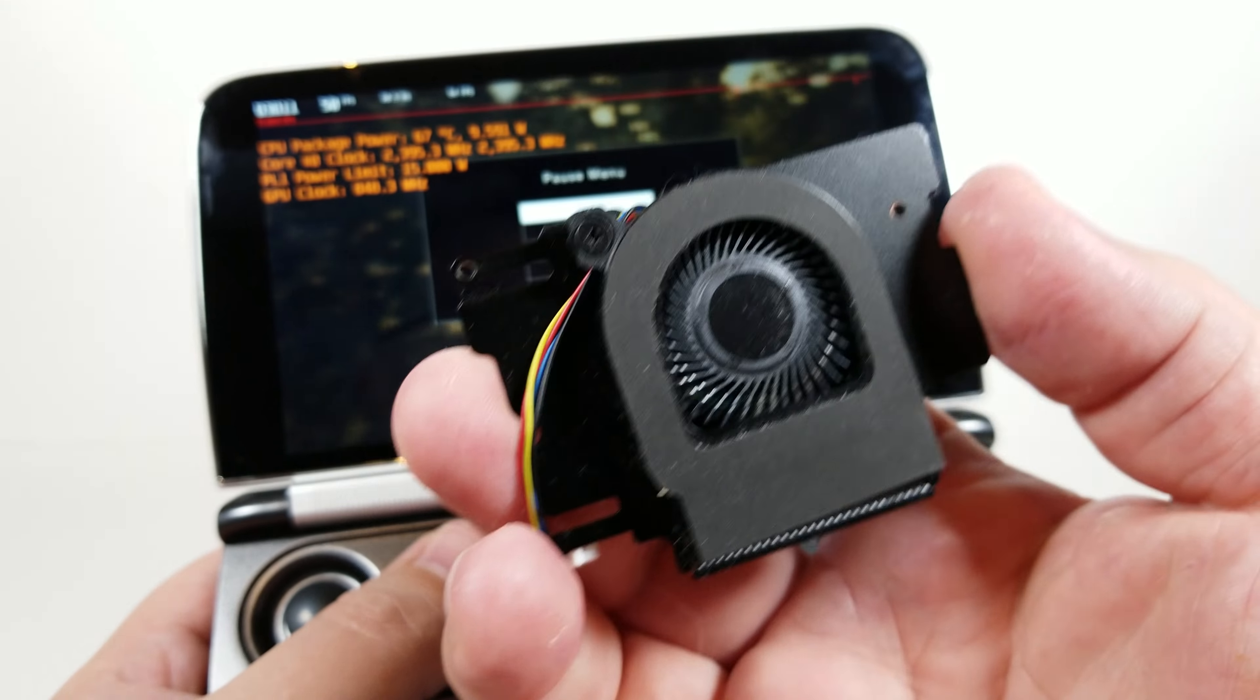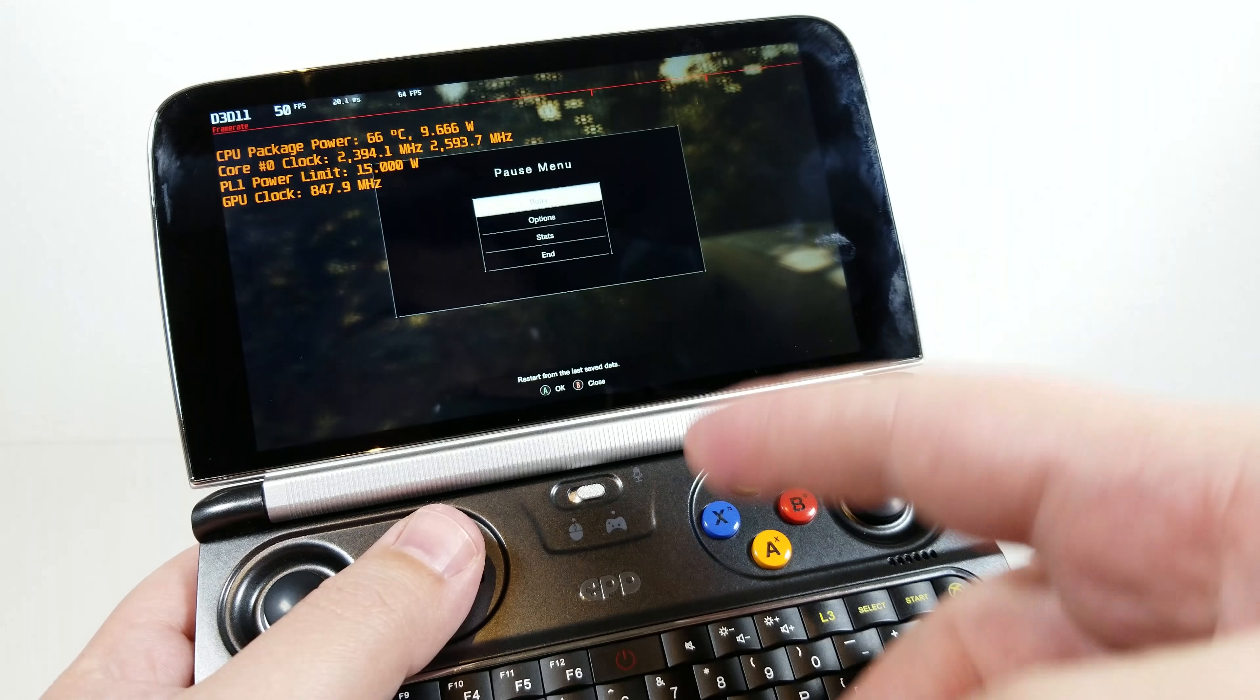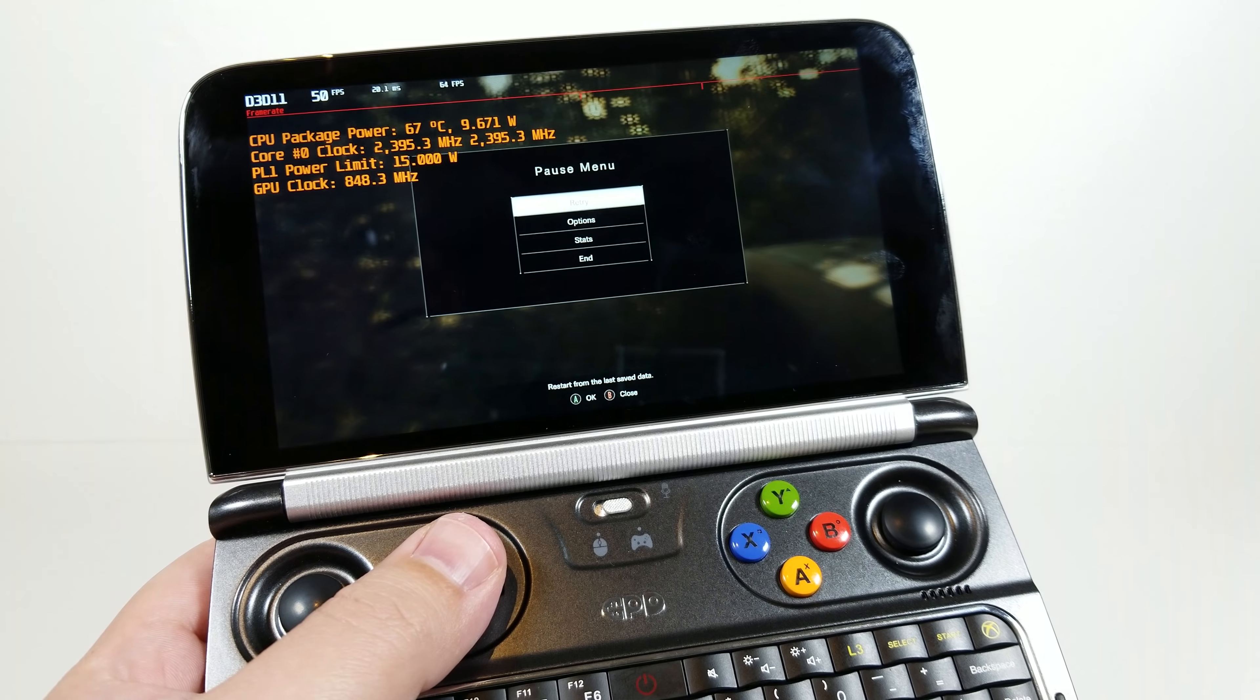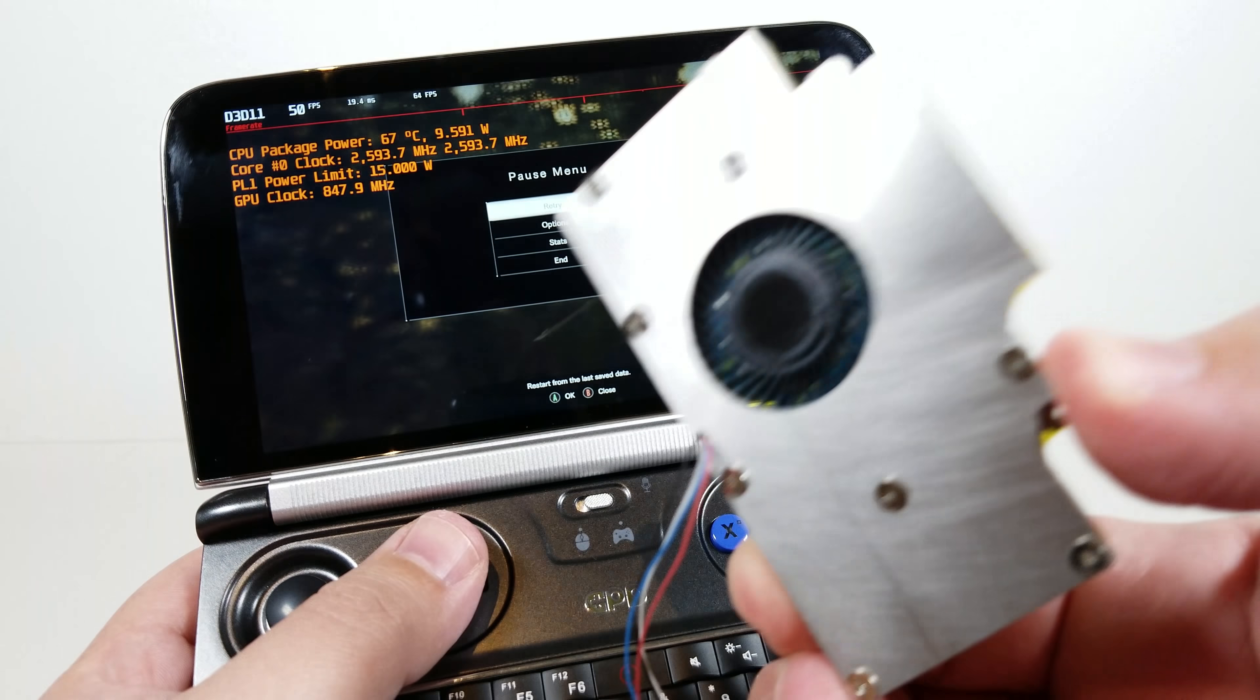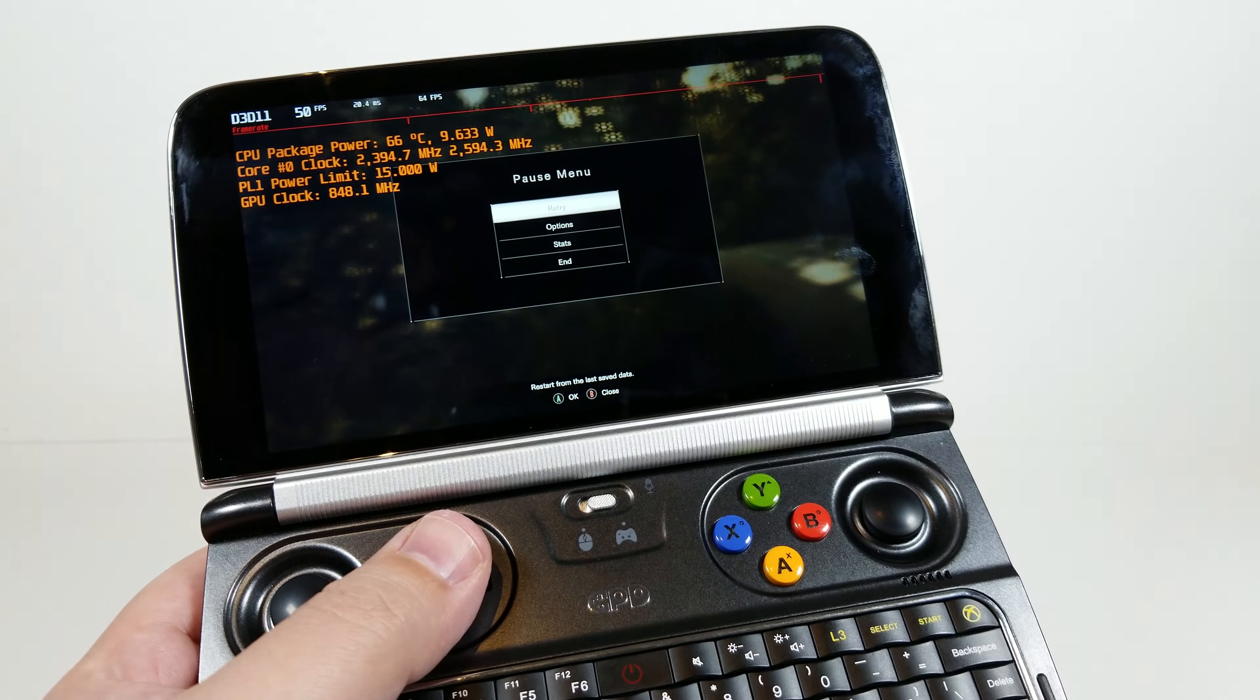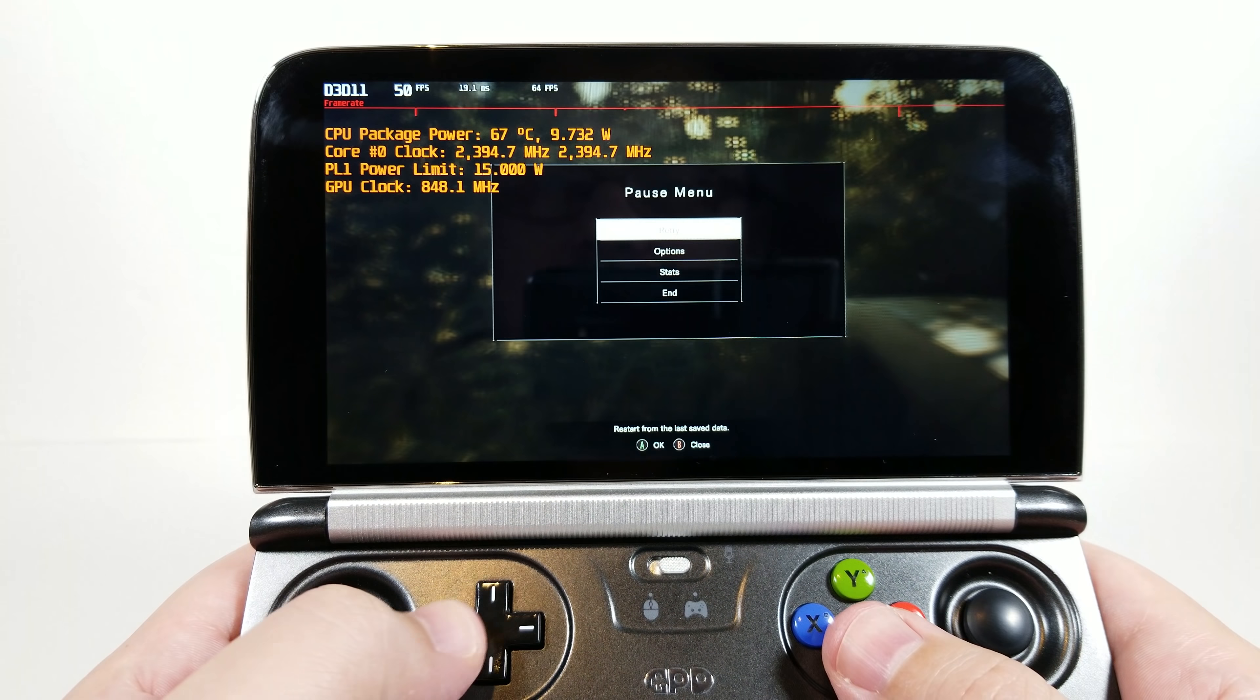This is the stock cooler that comes on this device and was pulled out of this device here. And again, we're using the copper version of this. This is the aluminum one. This one is in there and you can see my review of that.